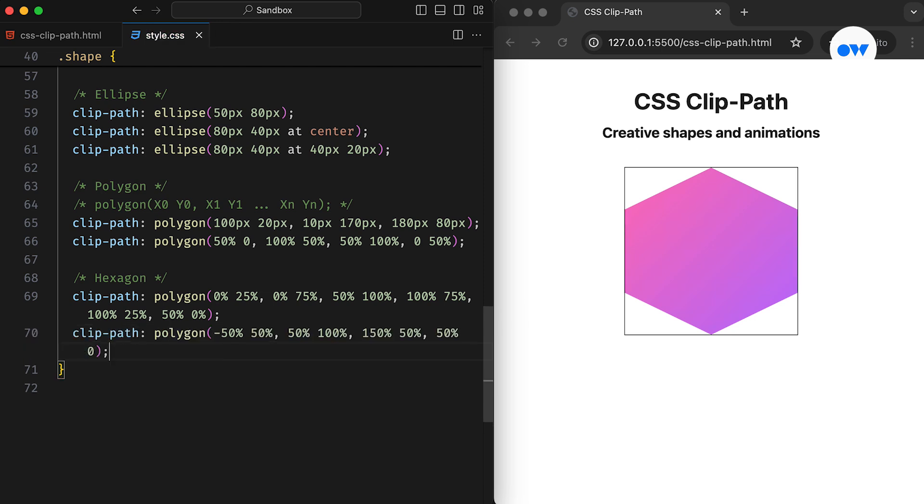In this updated version, the first point is positioned at minus 50% on the x-axis, which forces the clip path to draw outside of the element. Similarly, the third point is set at 150% on the horizontal axis. This demonstrates how we can creatively adjust our coordinates by thinking outside of the box.